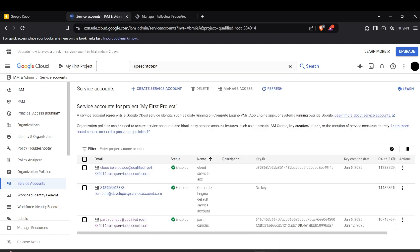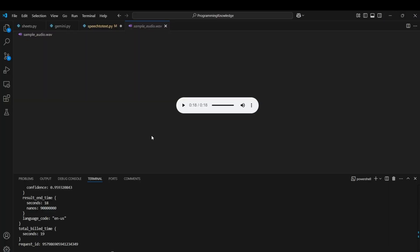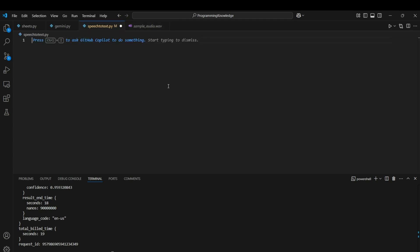Now we can head to the coding part. For this video I've taken a sample audio which says: 'The stale smell of old beer lingers, it takes heat to bring out the odor, a cold dip restores health and zest, a salt pickle tastes fine with ham, tacos al pastor are my favorite, a zestful food is the hot cross bun.' We're going to transcribe this audio.